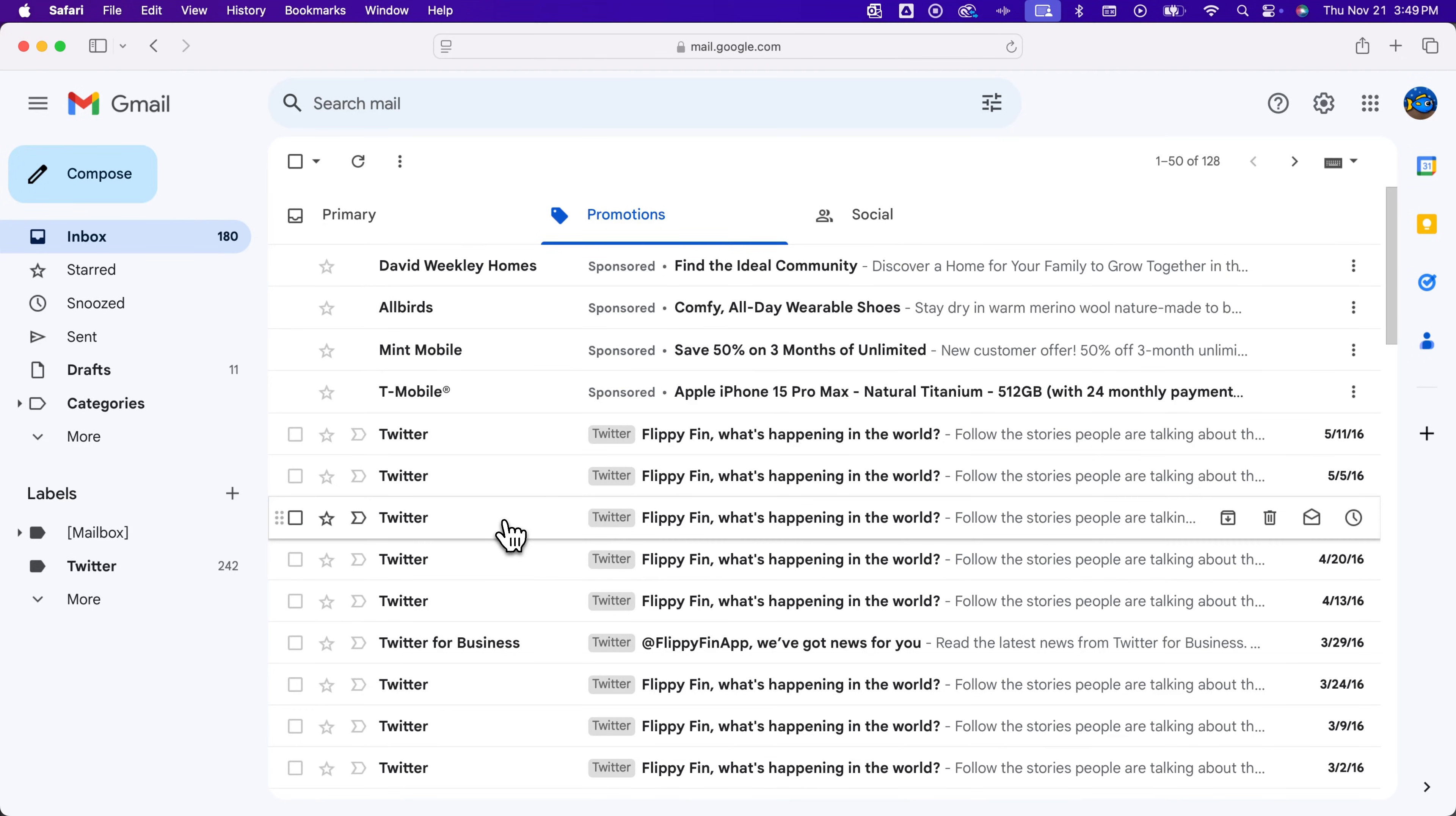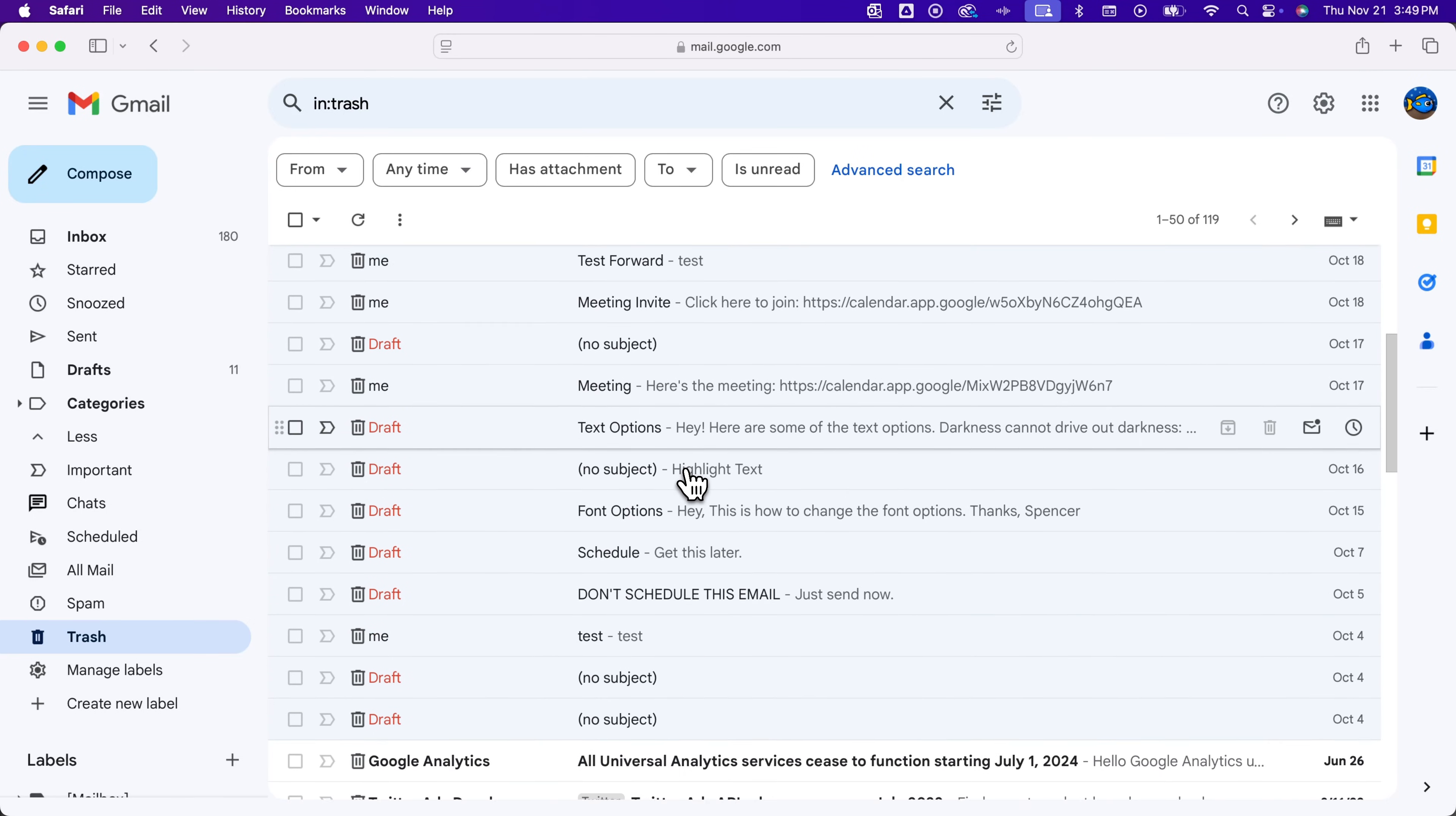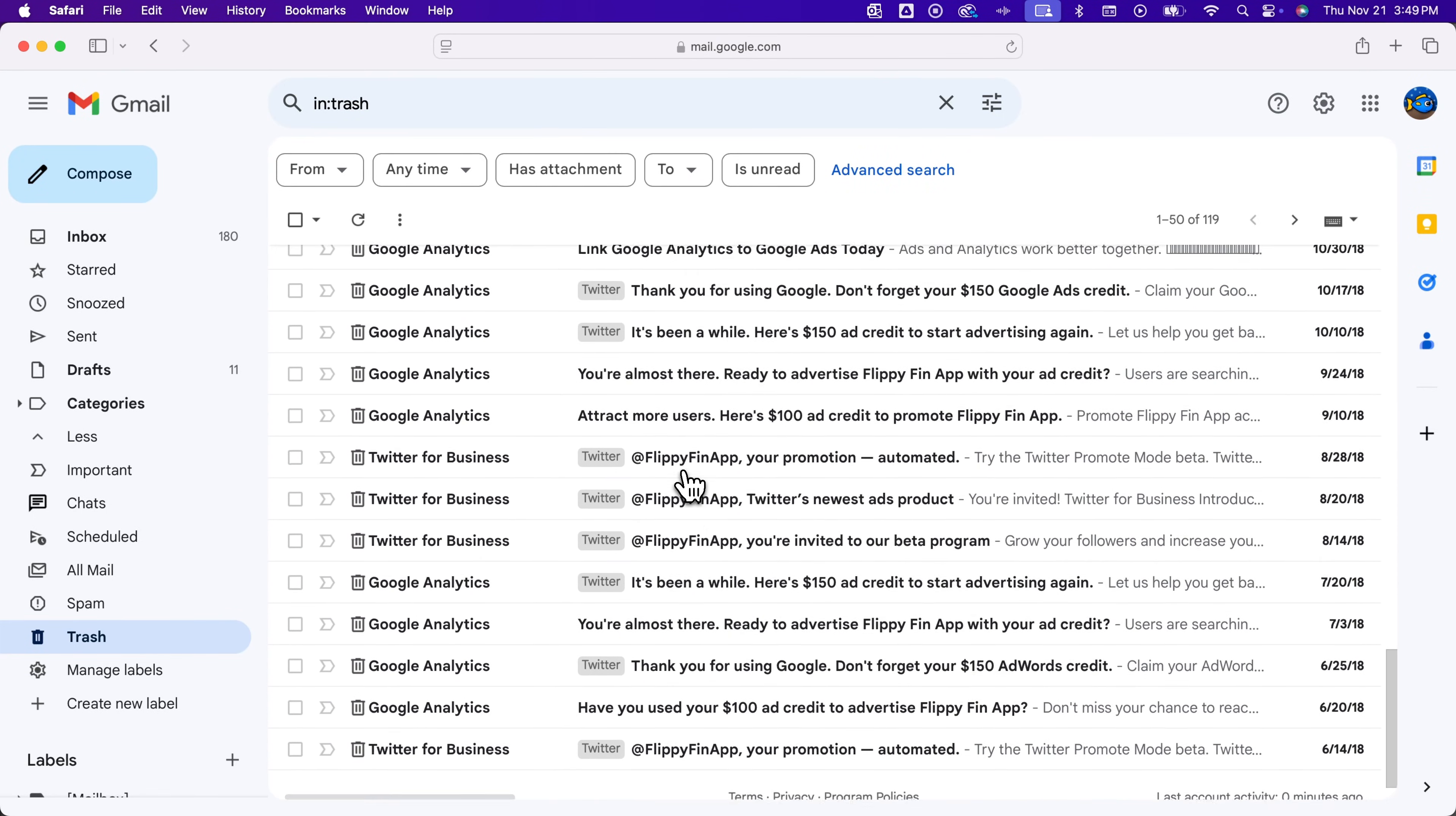From there, go to the more dropdown to find your trash. Inside your trash will be all of those deleted messages—all those deleted promotions.